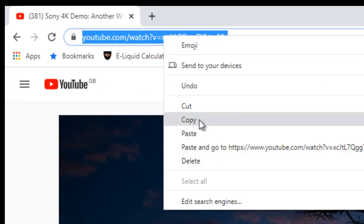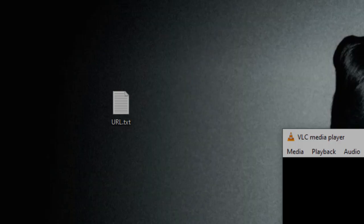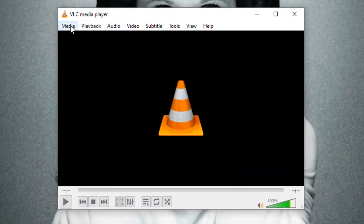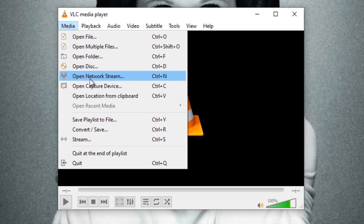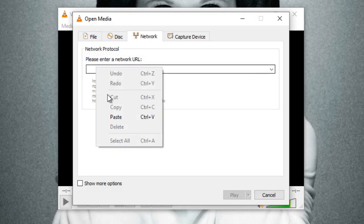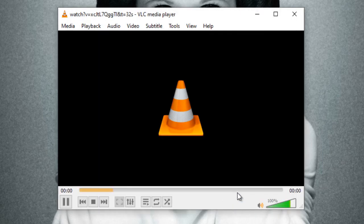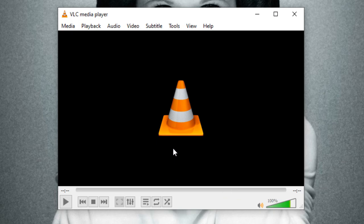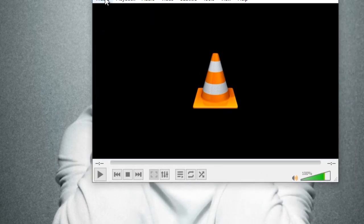I'm going to copy that address and we're going to go to Media on VLC, open network stream, and I'm going to paste that address in there and select play. Oh, we just got a flash of it then didn't we, which I guess is what a lot of you guys are having the issue with. It doesn't seem to want to play anything from YouTube or stream anything from YouTube.